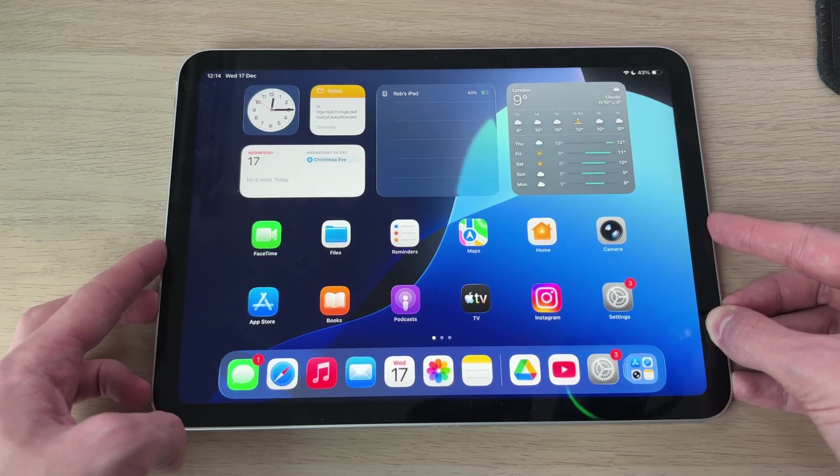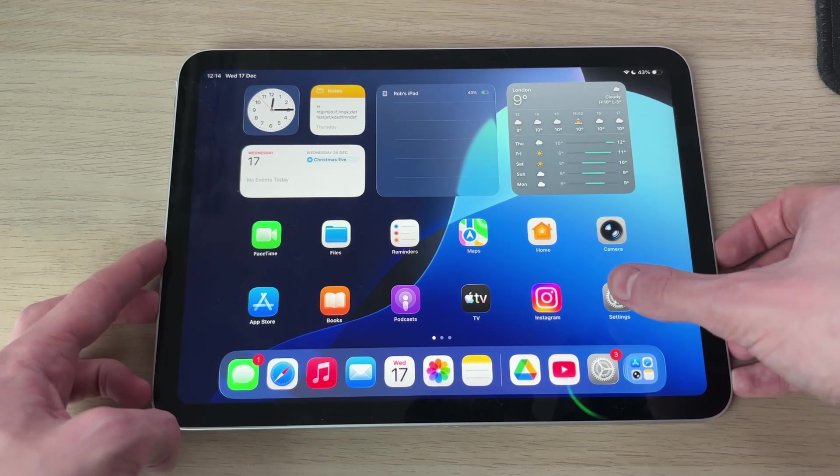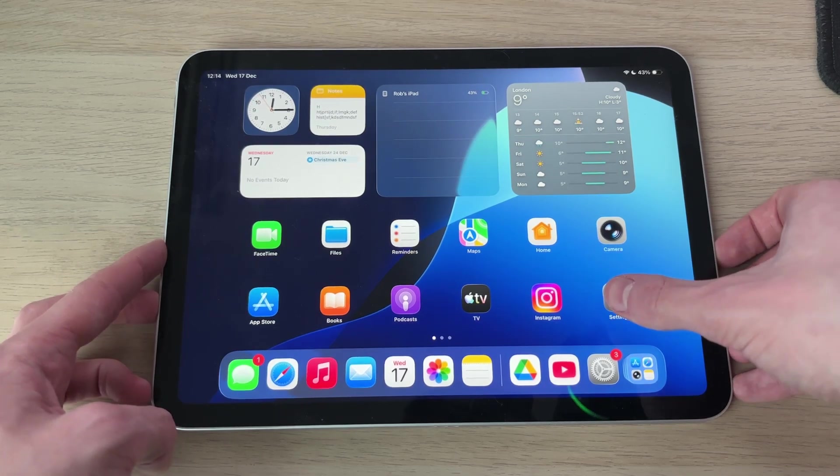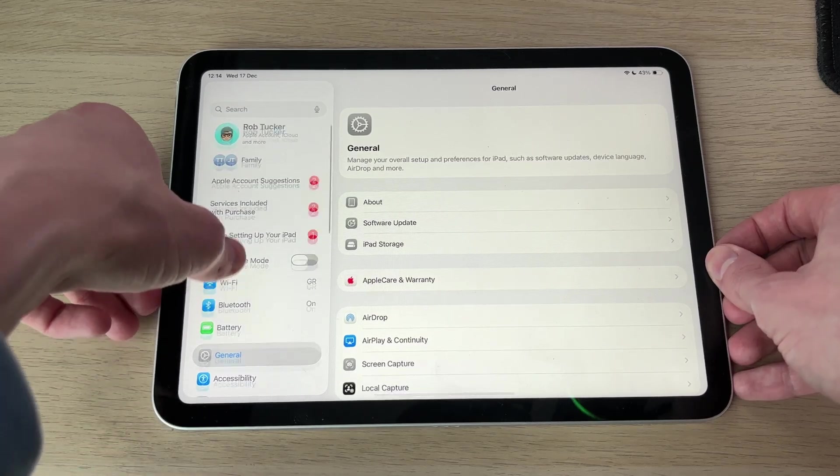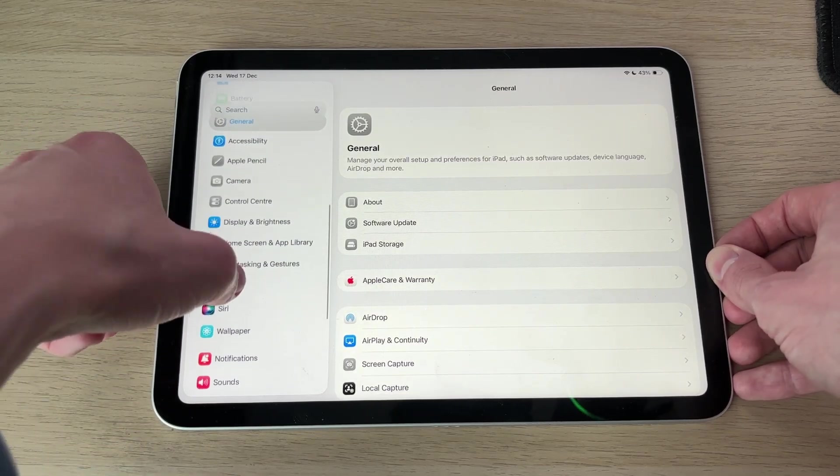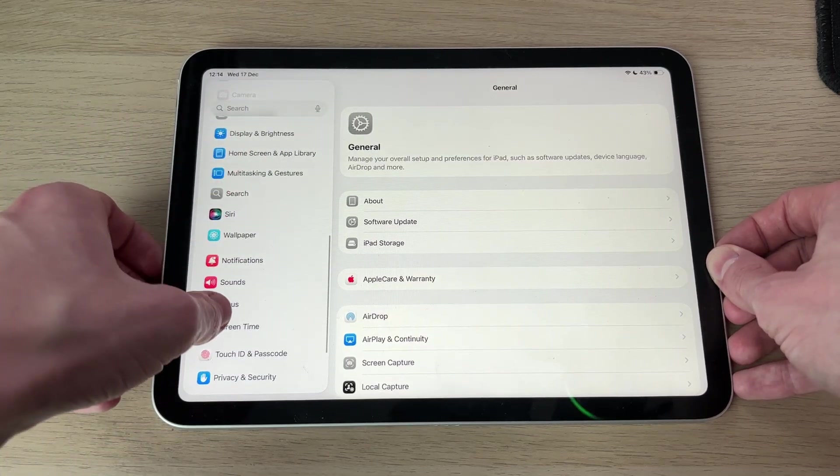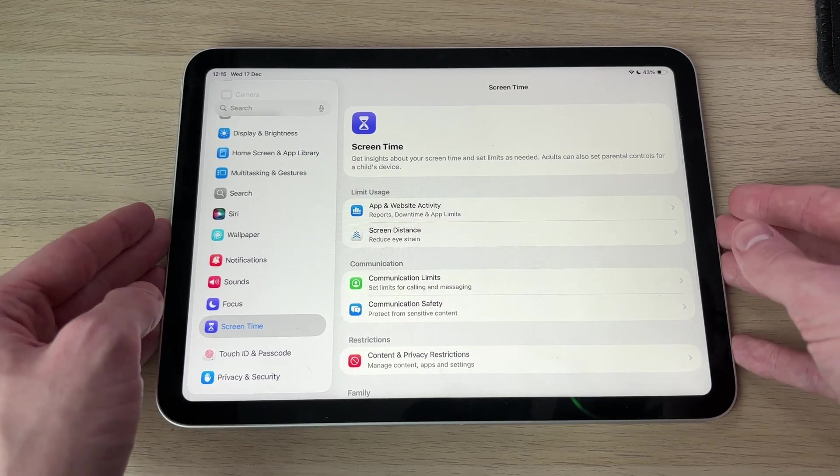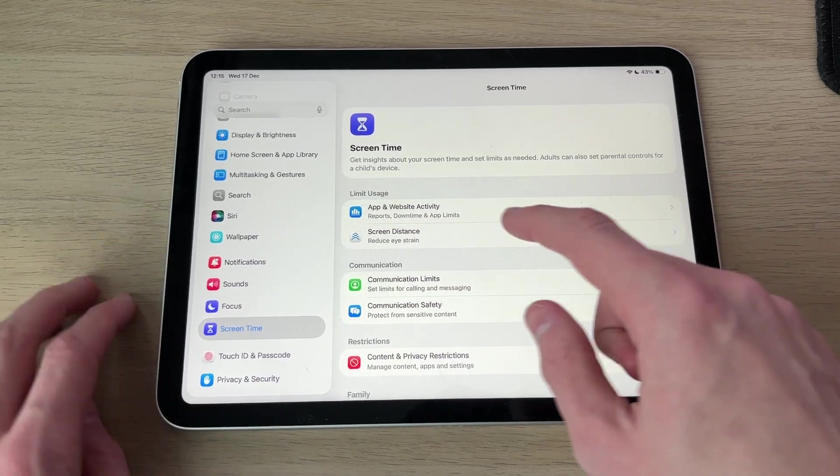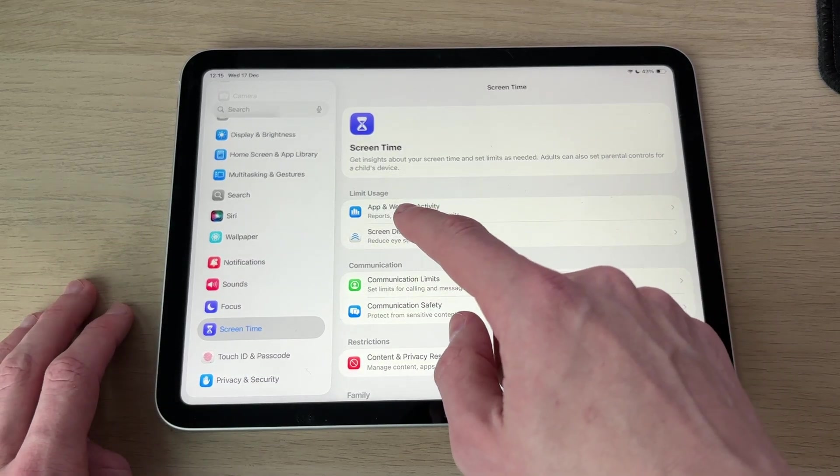So what you want to do is open up the Settings. On the left here you need to scroll down and find the option for Screen Time and tap there.